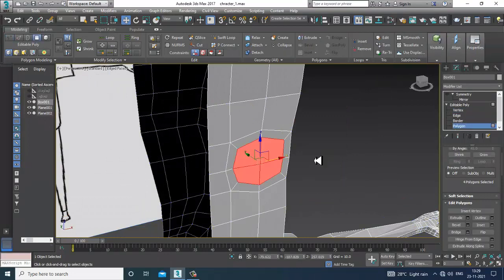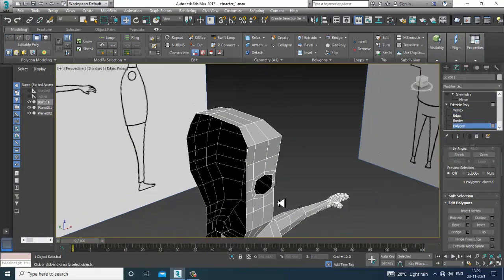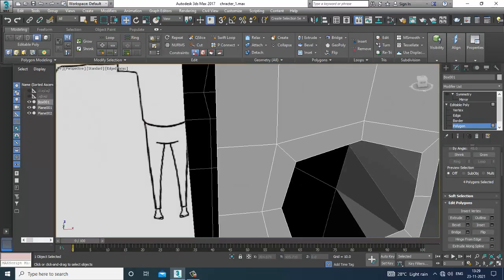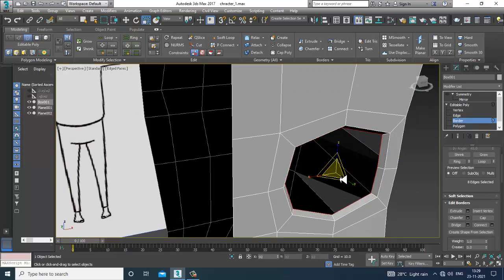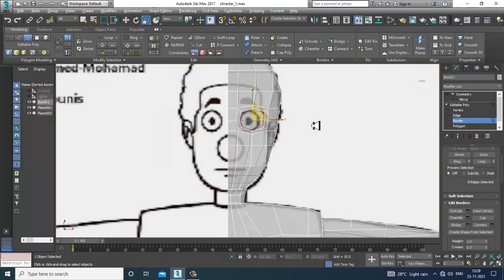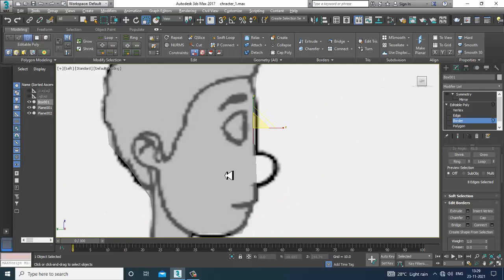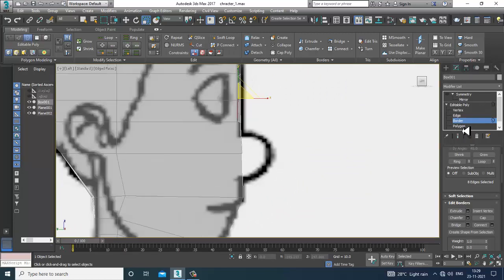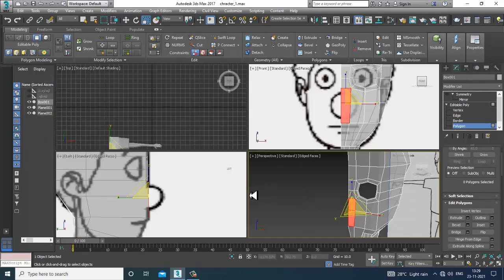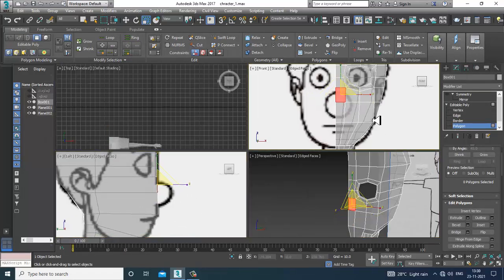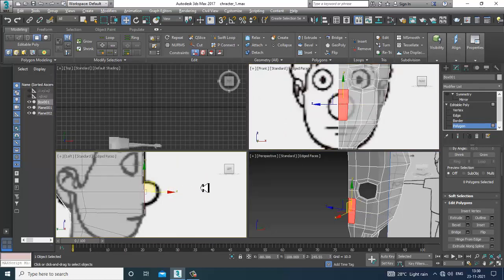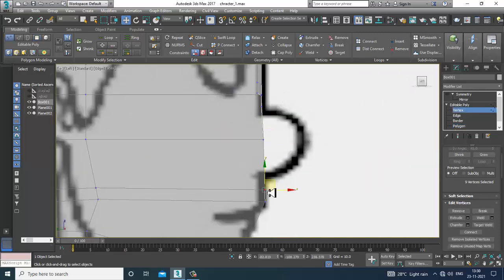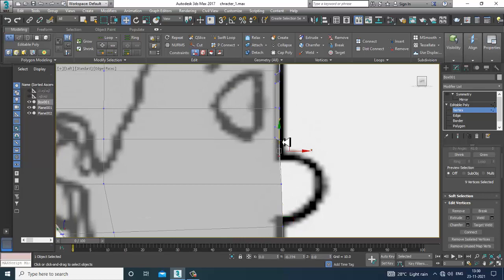Put one swift loop over here and go into the vertices again. After that, select these polygons and delete this particular area. Go into the border, press Shift, and slightly extrude that part. Now select the polygons for the nose part. I'll add one more swift loop for this nose section and slightly shuffle this up and down.